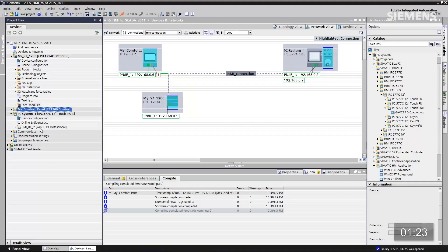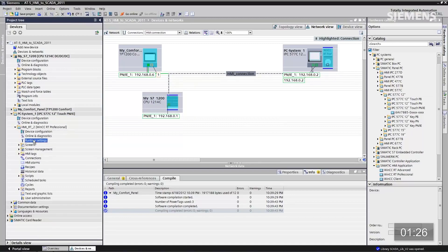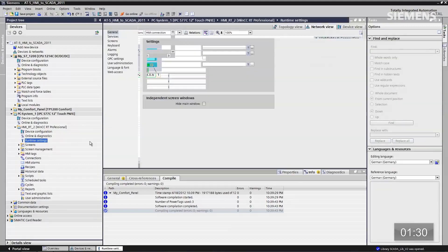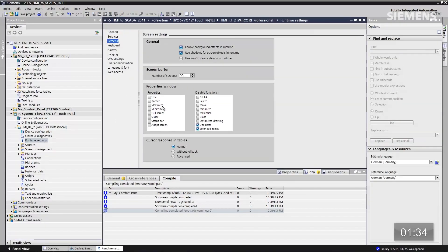The next step: I want to change an attribute of this PC system. Let's go to runtime settings and double click on that. Let's go down to screens and click on the button to maximize. That way, when we do the virtualization of the actual SCADA, we can see it in the entire panel.